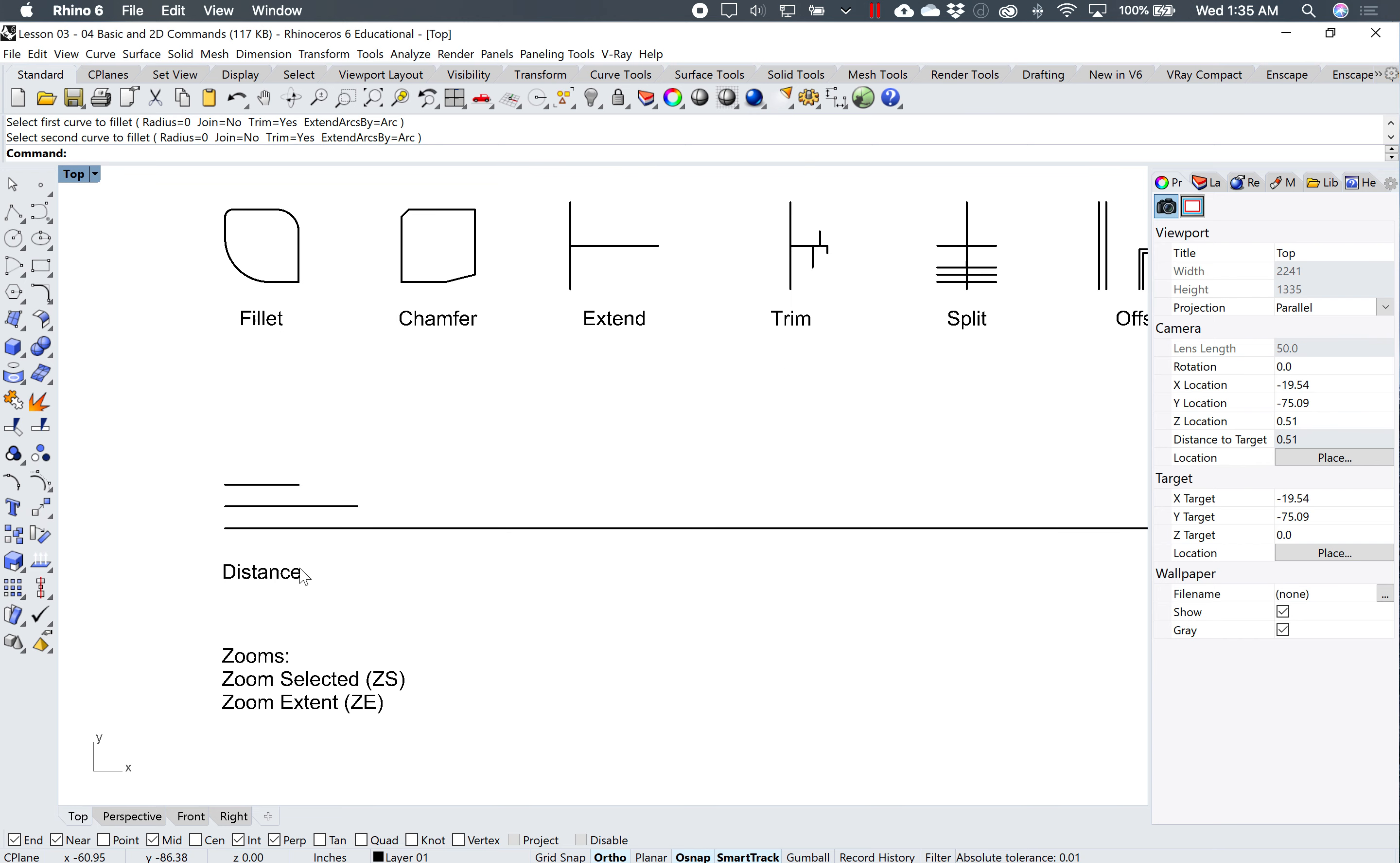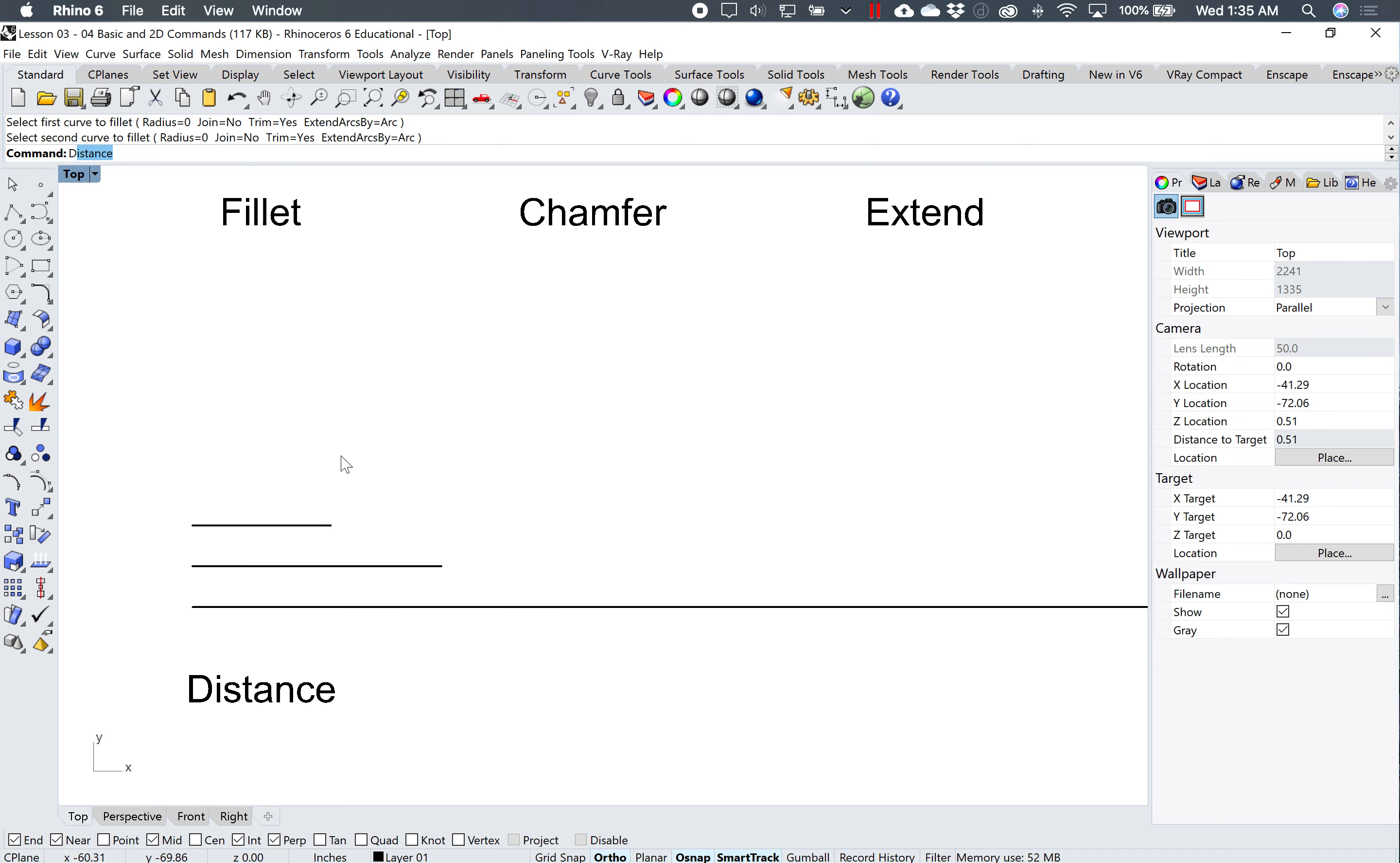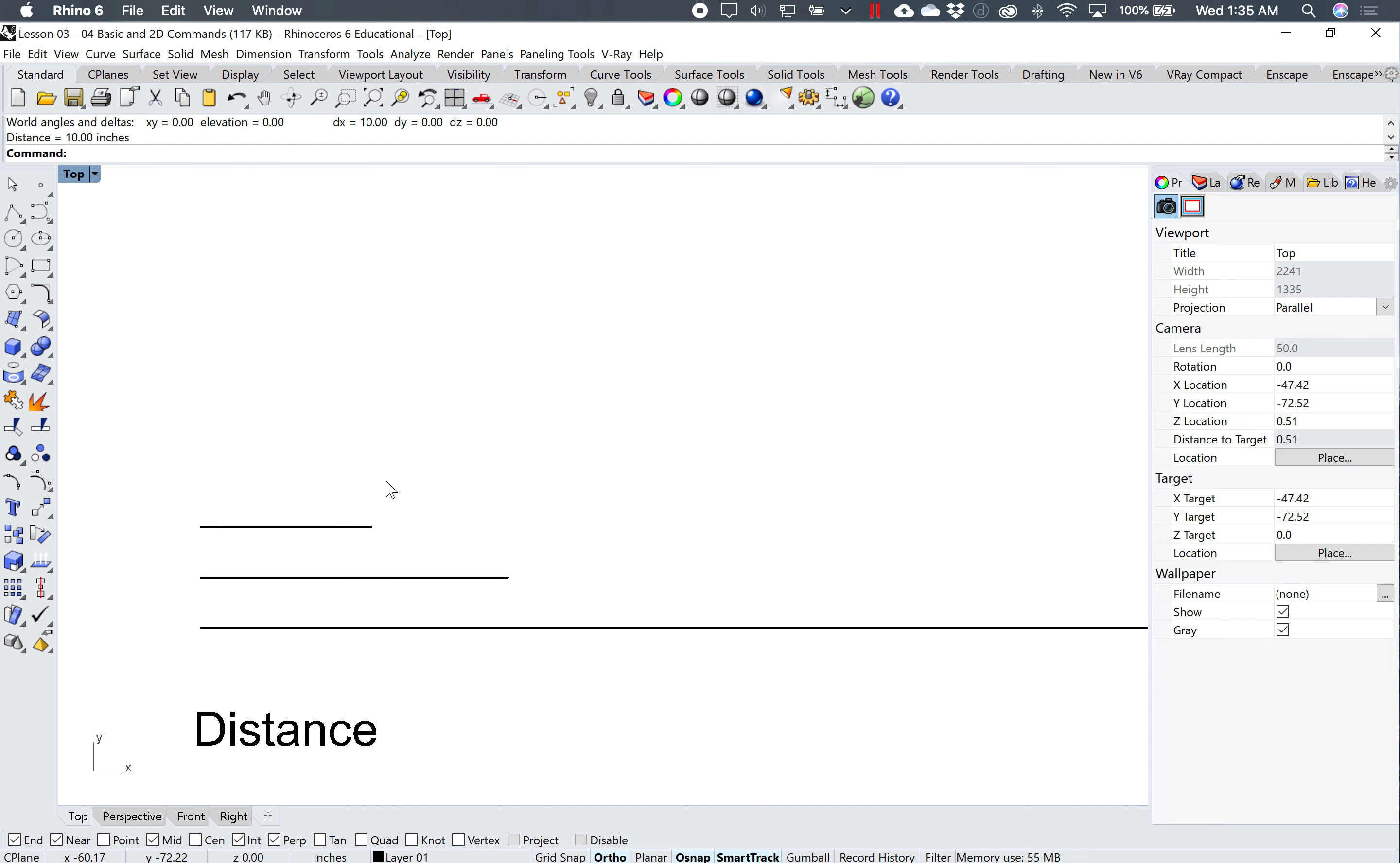And the last one is the distance command. I'm going to type in distance. I'm going to make sure I have my object snap turned on. And again, I have my useful object snaps end, near, mid, intersection, perpendicular checked. I can click on the end point and the end point, and again it tells me that this is 10 inches.